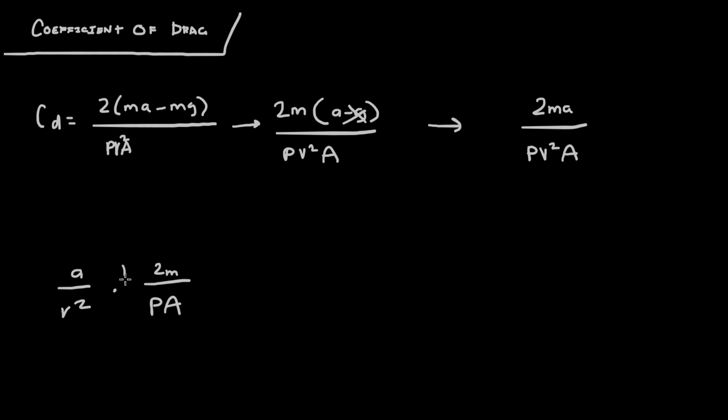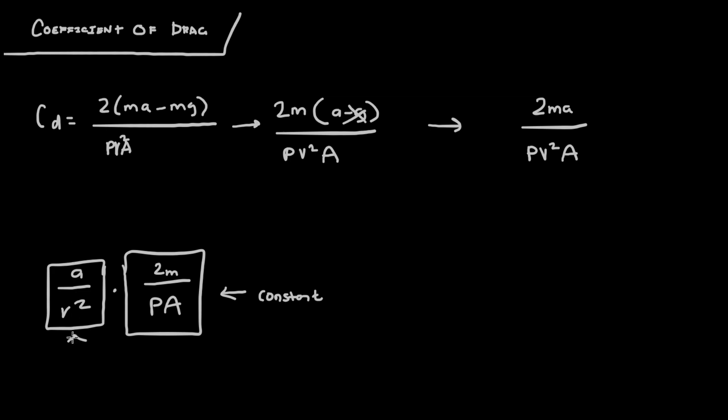And what you realize is that this whole entire block is constant. You know all of those values. And this block changes. So this block is going to be our block of concern.